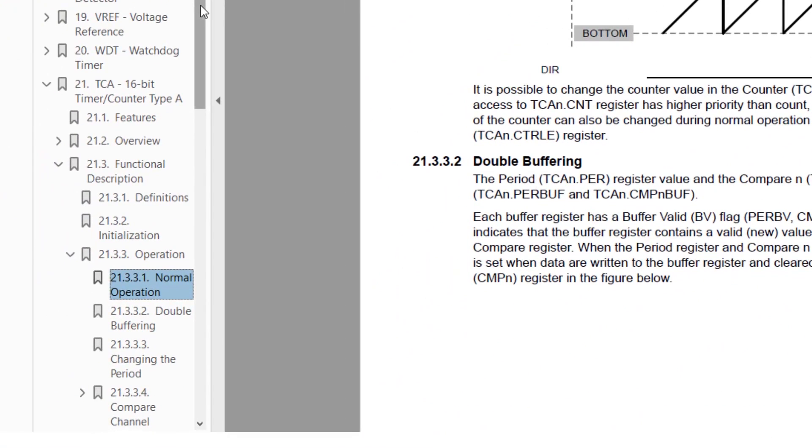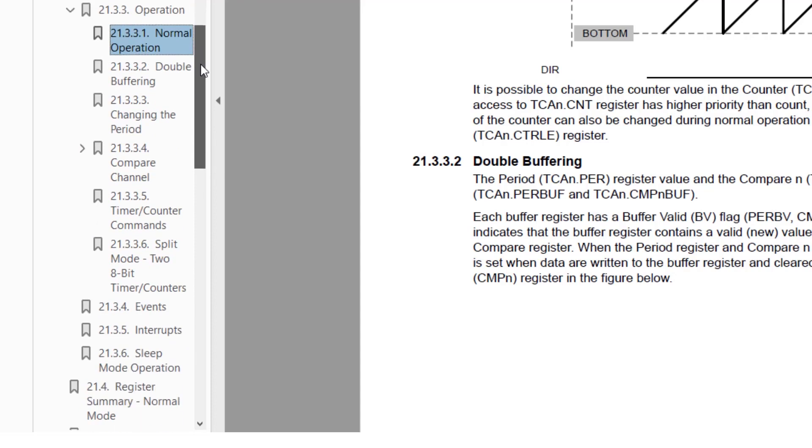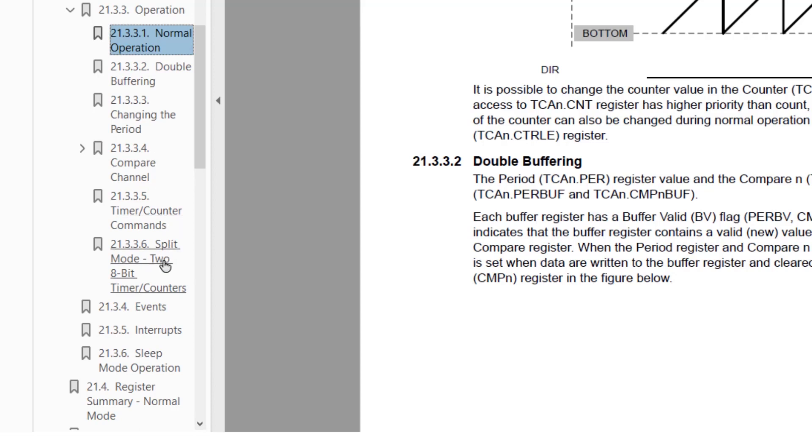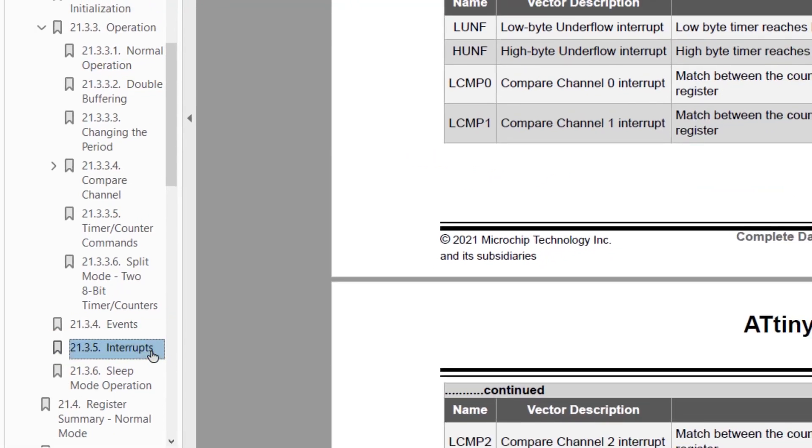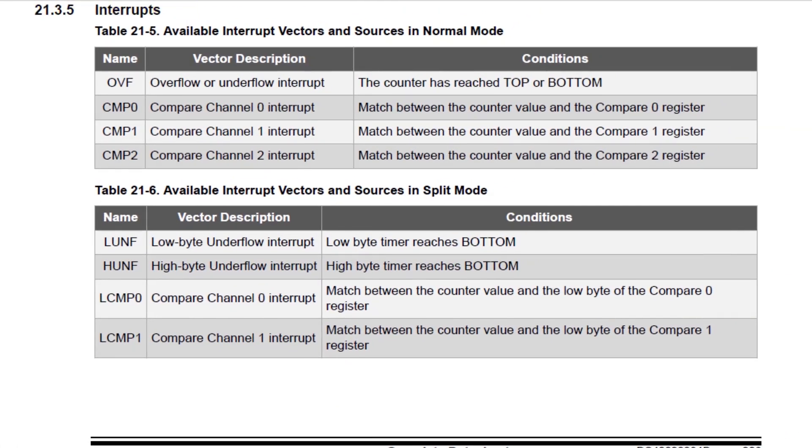Then there's some sections on double buffering, changing the period, using the compare channels, PWM, splitting into two timers, events, and this is what I'm looking for, interrupts.